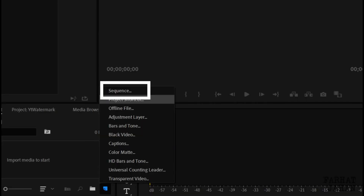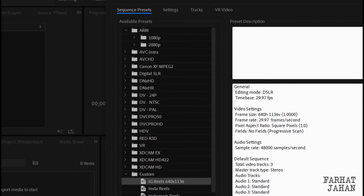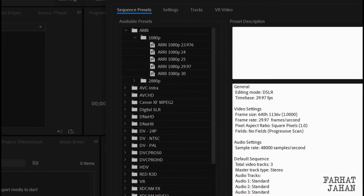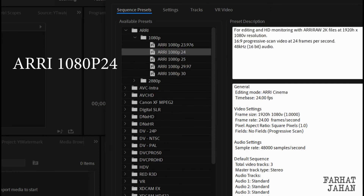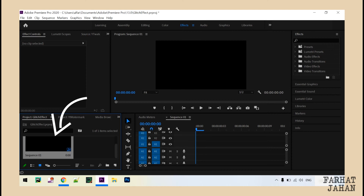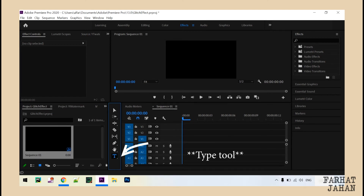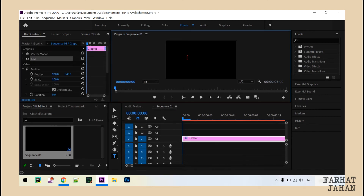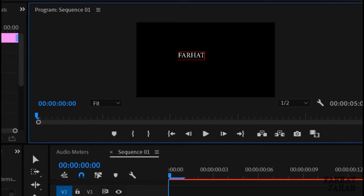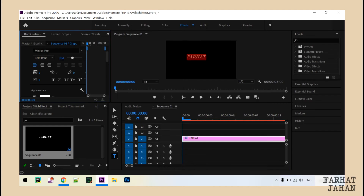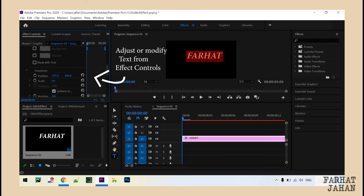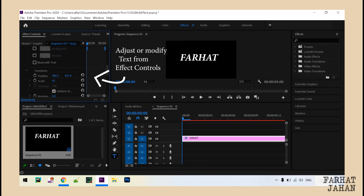Let's open a project and create a sequence. Click on the new item icon and click on sequence. I'm using this available sequence preset — select and click OK. Now you can see we have a sequence. Click on the text tool and type anything you want. Let's start with my name. Scale up or down as per your choice and reposition as you want.